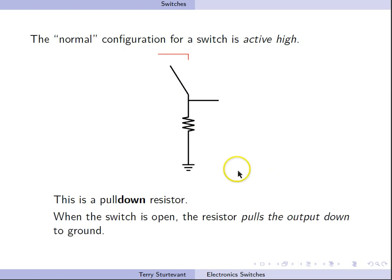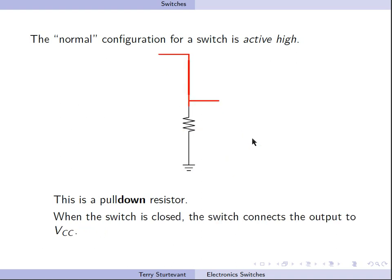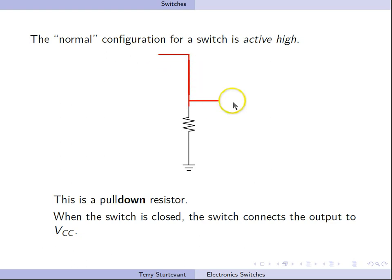When the switch is open, then the input is grounded. Now when the switch is closed, we have a direct path from VCC to the input, so now the input is at VCC.